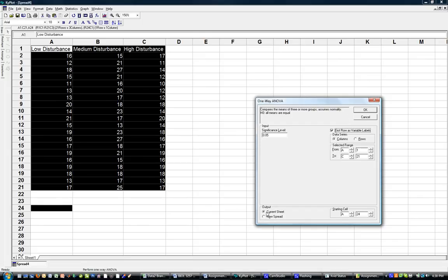The output will go in the current sheet, starting at A24, which you can see is highlighted here.